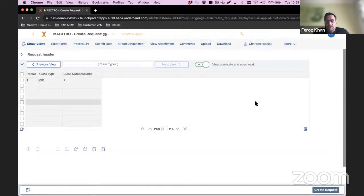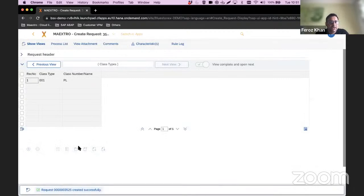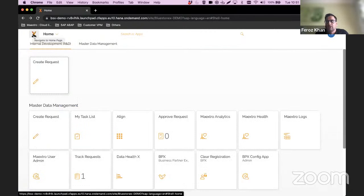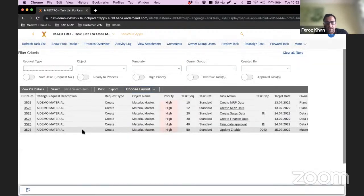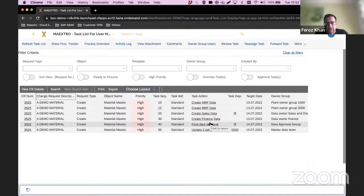As a requester, I've filled in the basic data view and indicated which plants I want the material extended to. I now select 'create request.' At this stage, Maestro generates a unique reference number for this request and a workflow is triggered. Everyone involved in that workflow gets an email notification. We have an Outlook integration — a link within Outlook takes you directly to the task. Or you can come back to your launchpad and click on 'My Task List' to see all open requests against your name. For this template we have a six-step process: collect MRP data, collect sales data, collect finance data, then do a final approval — which will generate the material master in the backend SAP system.